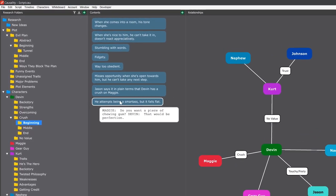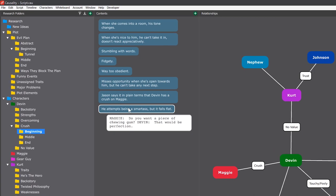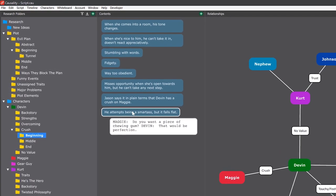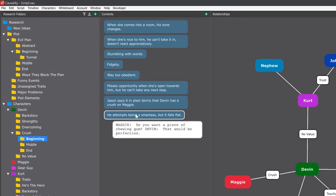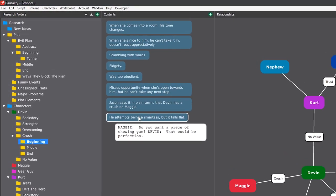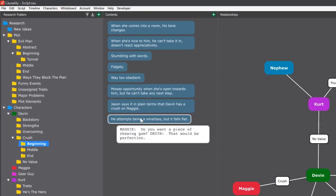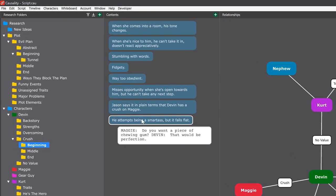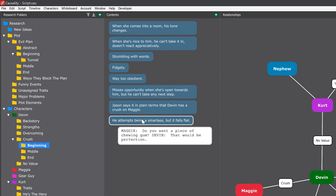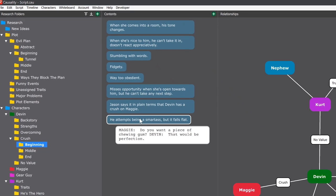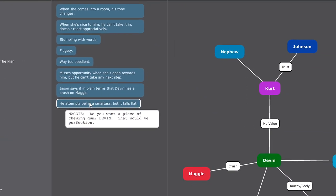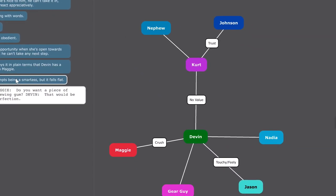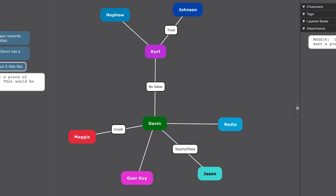It's where you track which of your ideas you're currently using, and it's where things go when you pull them out of the script. It's also where you develop characters, which we'll talk about in a later tutorial.